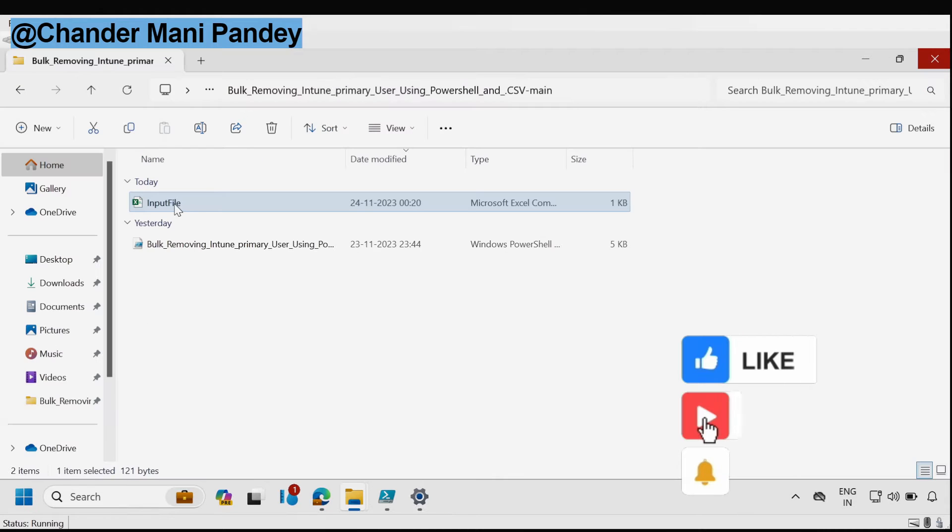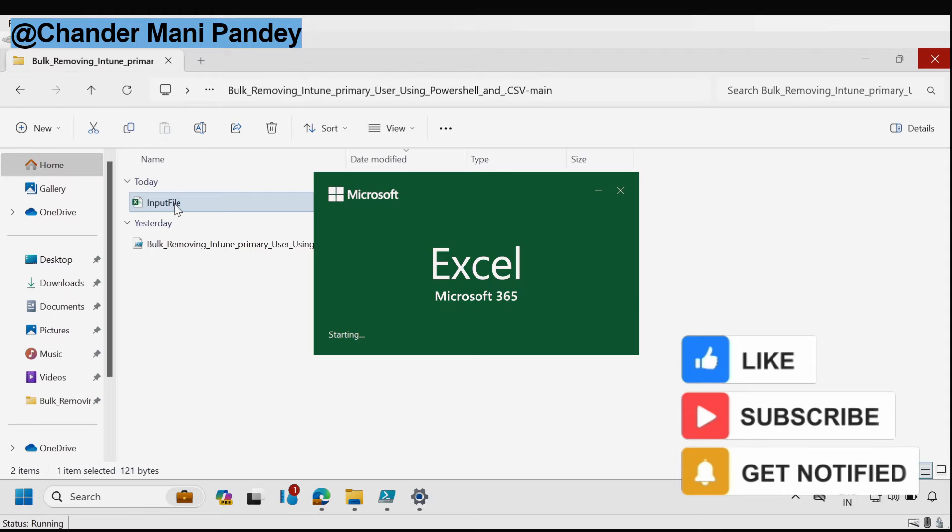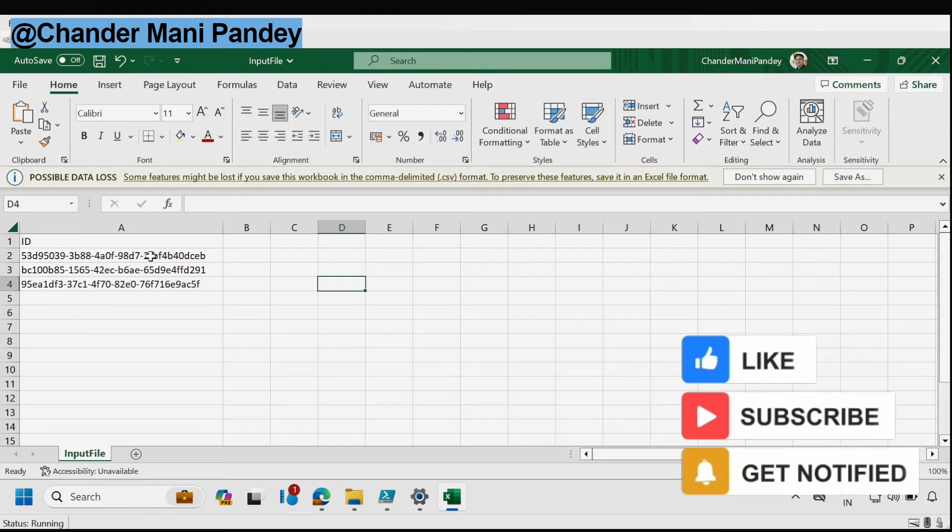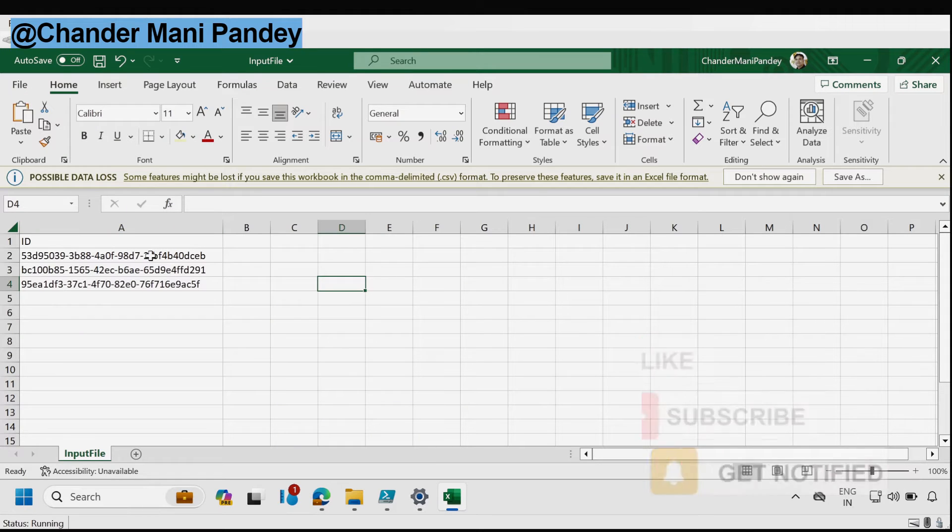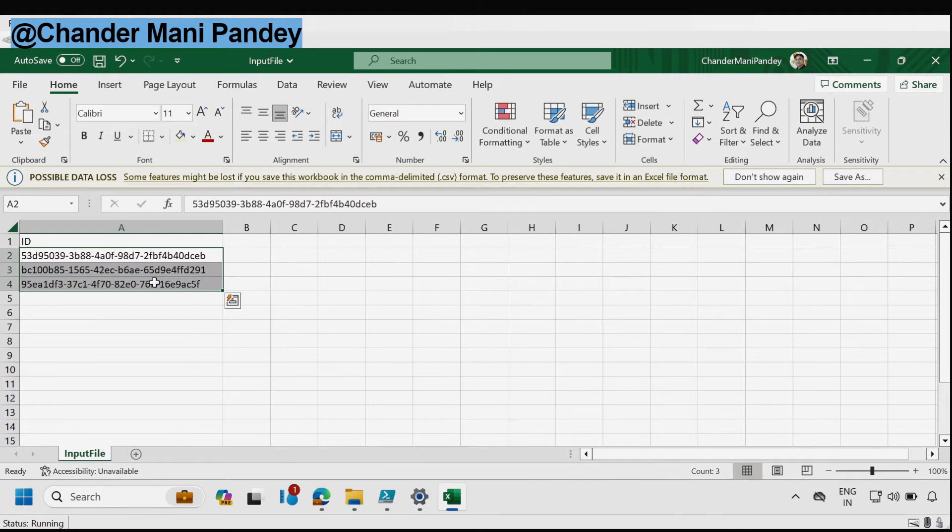Let me quickly check whether the input file is updated or not. We have three Intune device IDs for the removal purpose.